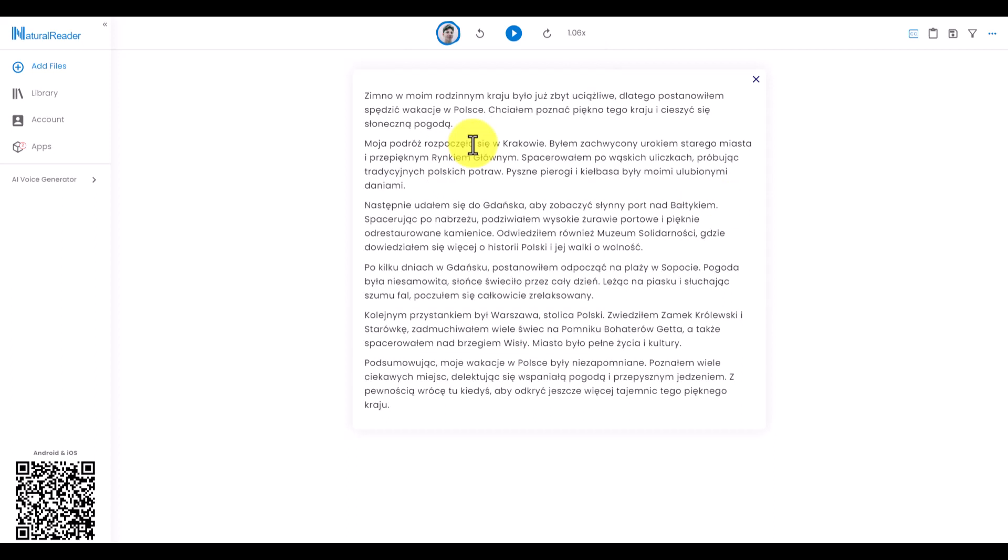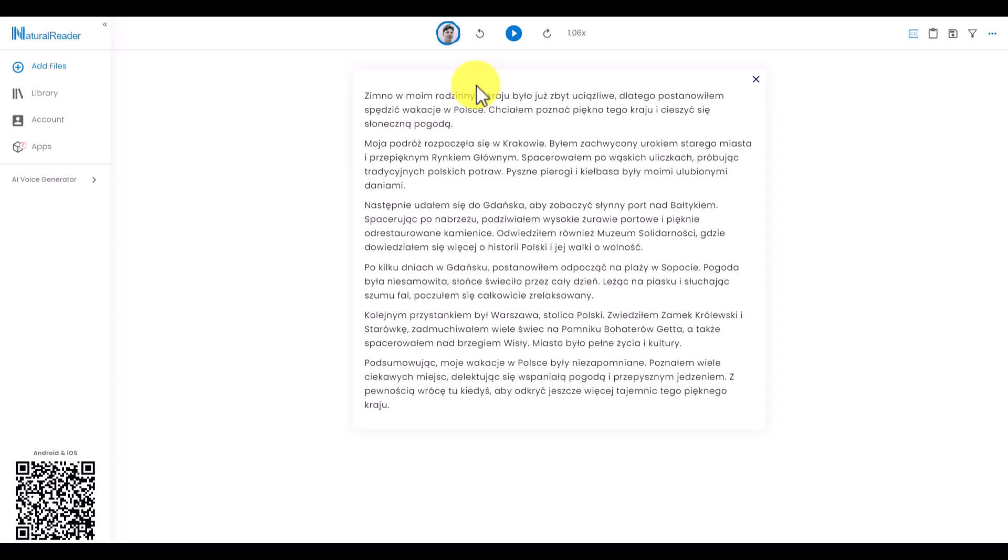Now all I need to do is click on this button and that story will be read out to me by a native speaker and I'll be able to read and listen at the same time. Let's see how well Marek does.